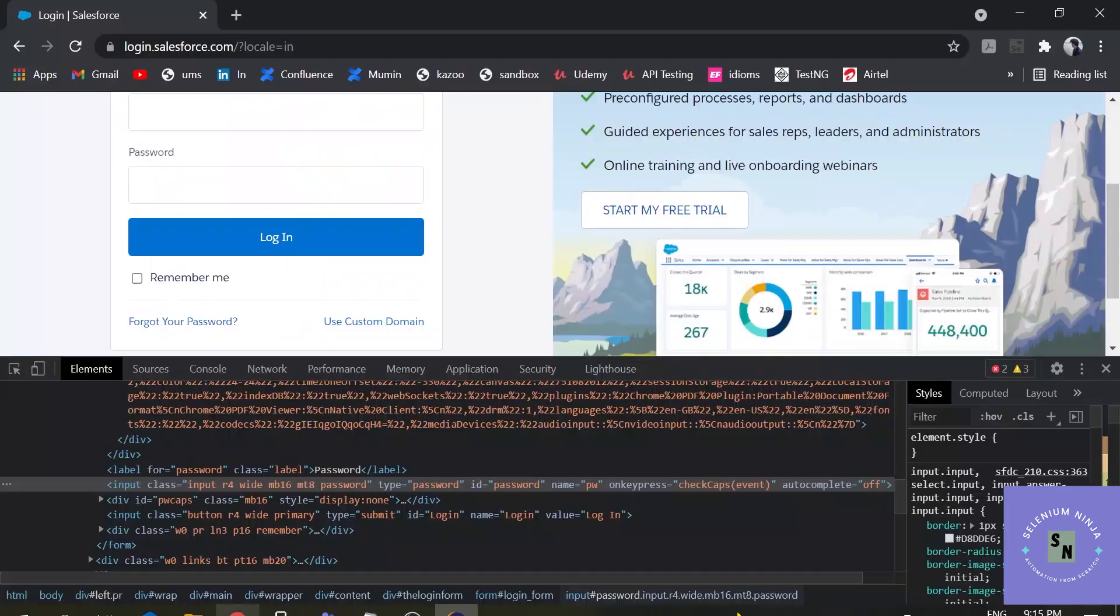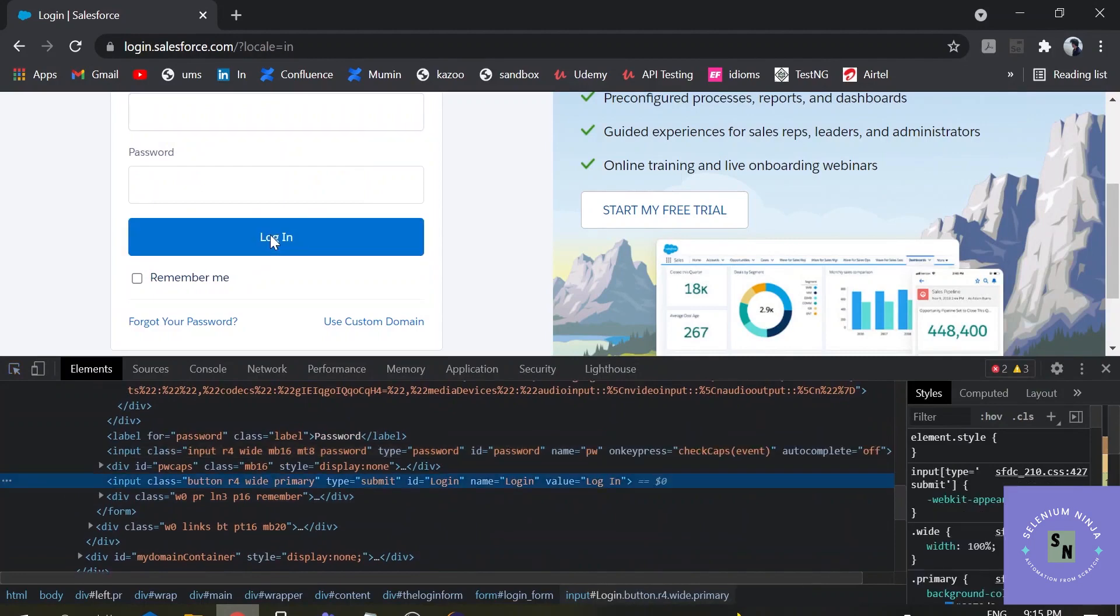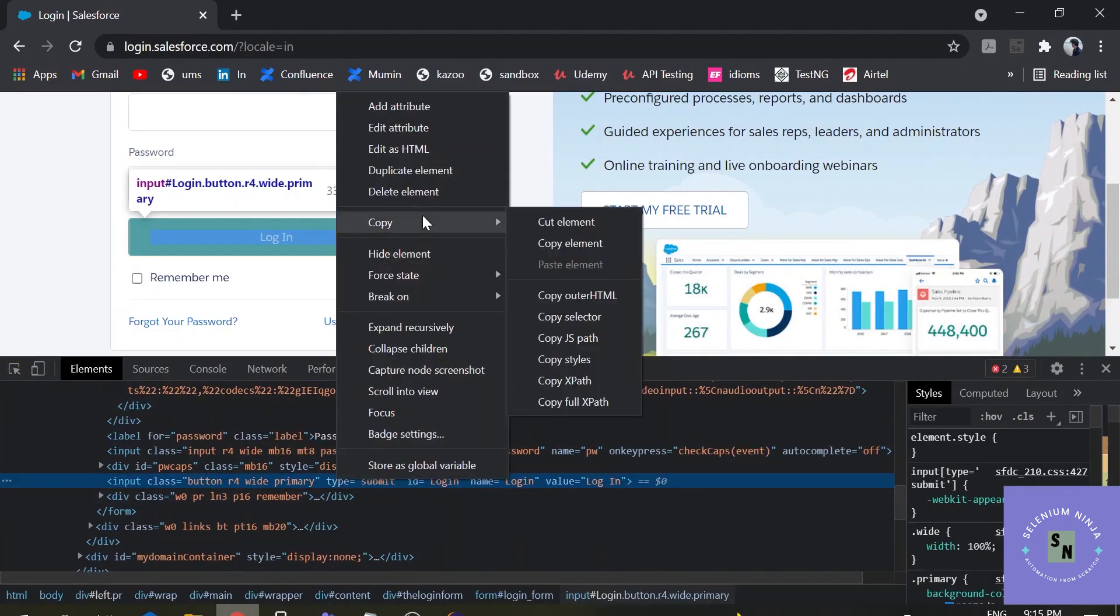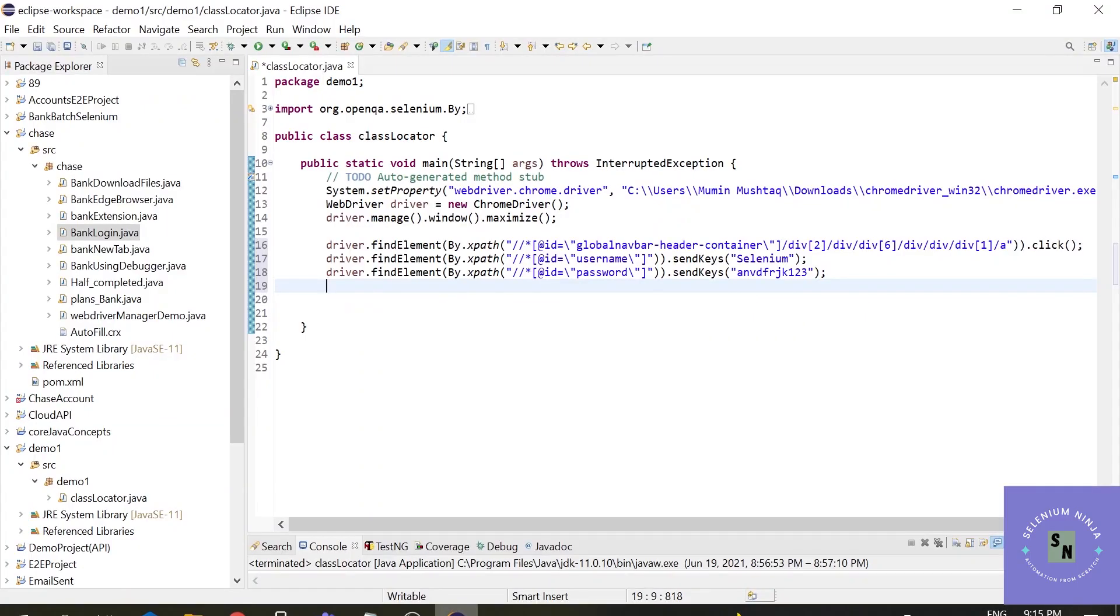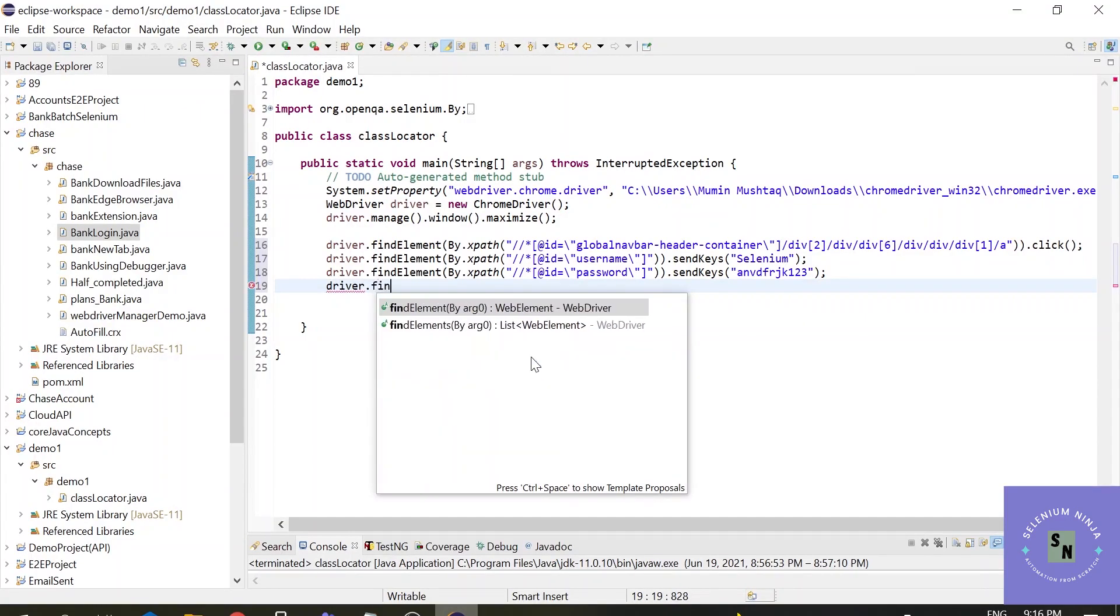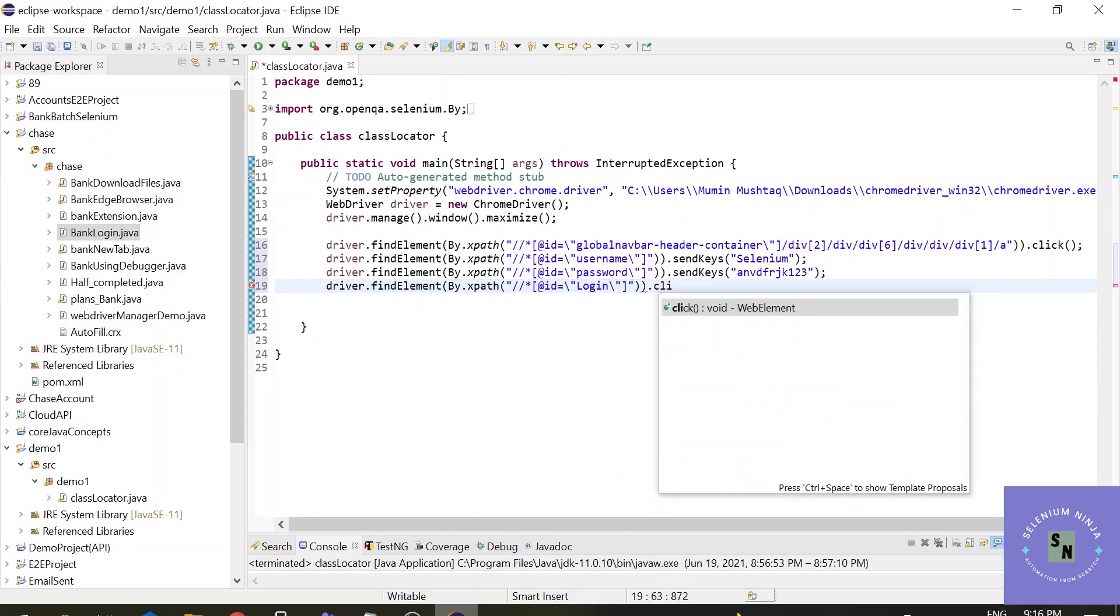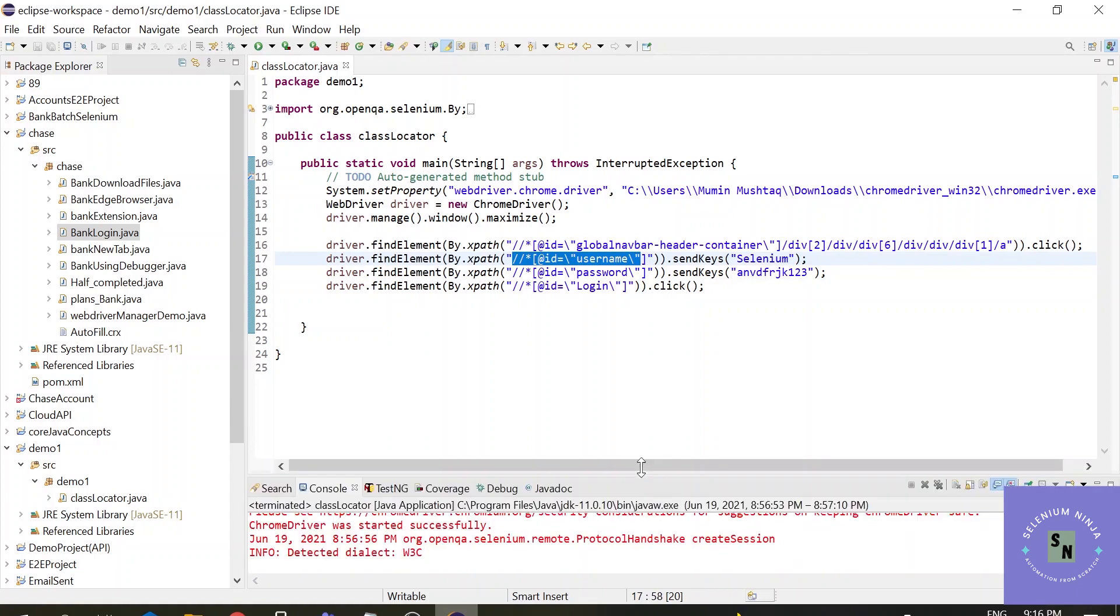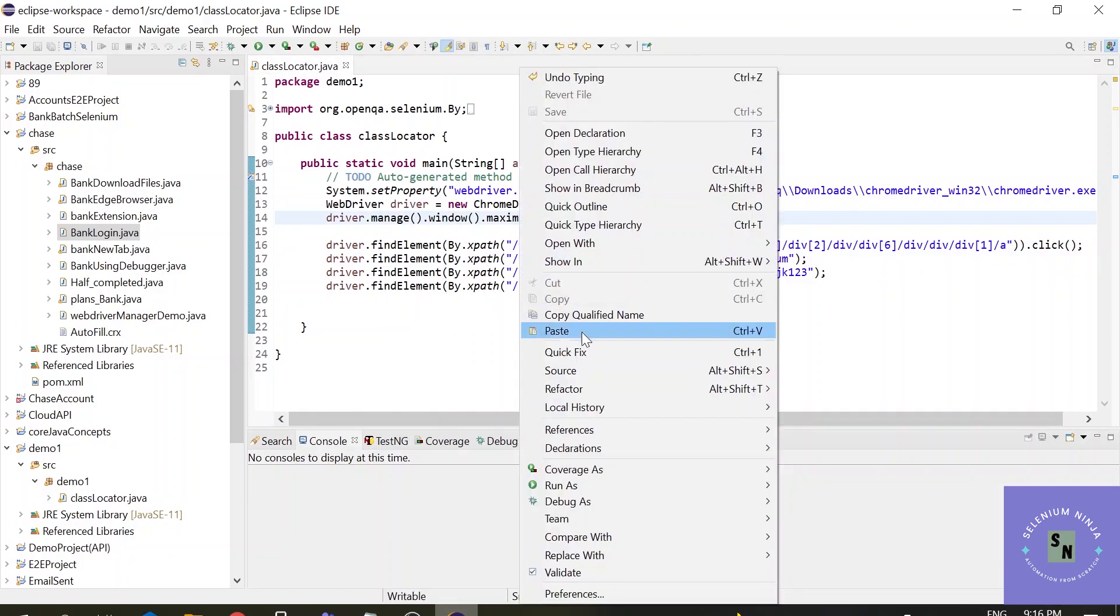Dot sendkeys ab123. Now the last part will be clicking on the login button. Right click once again, copy xpath. Simply driver.findElementByXpath, paste the xpath that you have copied, dot click. This is a simple way to get the absolute xpath. We are taking the path from the node. It is a node xpath based on data object model DOM. So we will be executing our script first and let us see what happens. Let us execute our script.